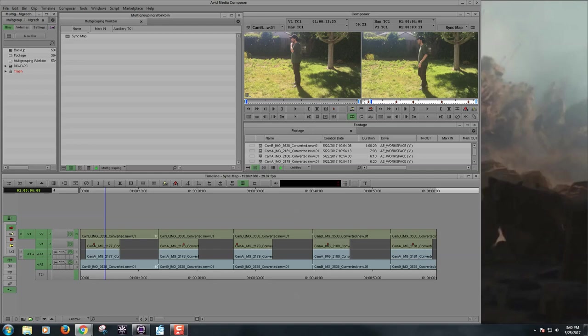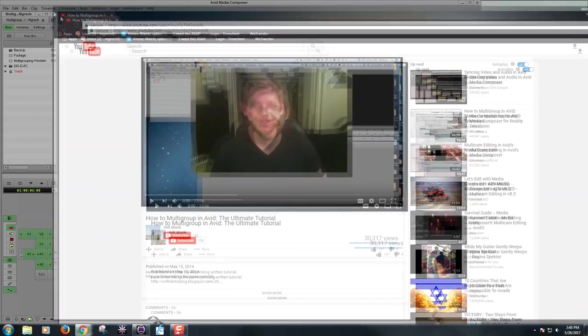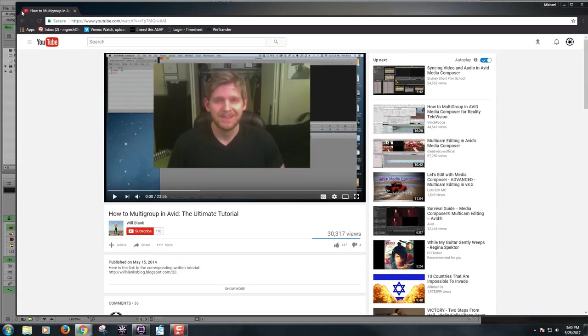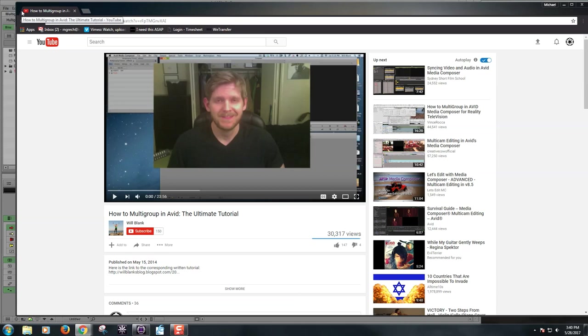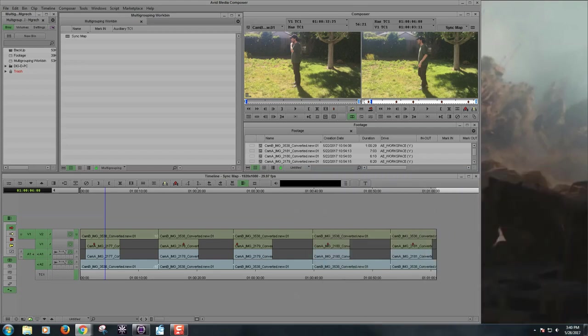First, to give credit where it's due, I want to give a shout-out to Will Blank's YouTube tutorial, How to Multigroup in Avid, the Ultimate Tutorial. This is the tutorial I use to learn how to multigroup. It's great, it's informative, it's 20 minutes and well worth it. He goes through the whole process from sync mapping to multigrouping manually to automating it. That's all in more detail than I plan to go into, so I highly recommend you watch it.